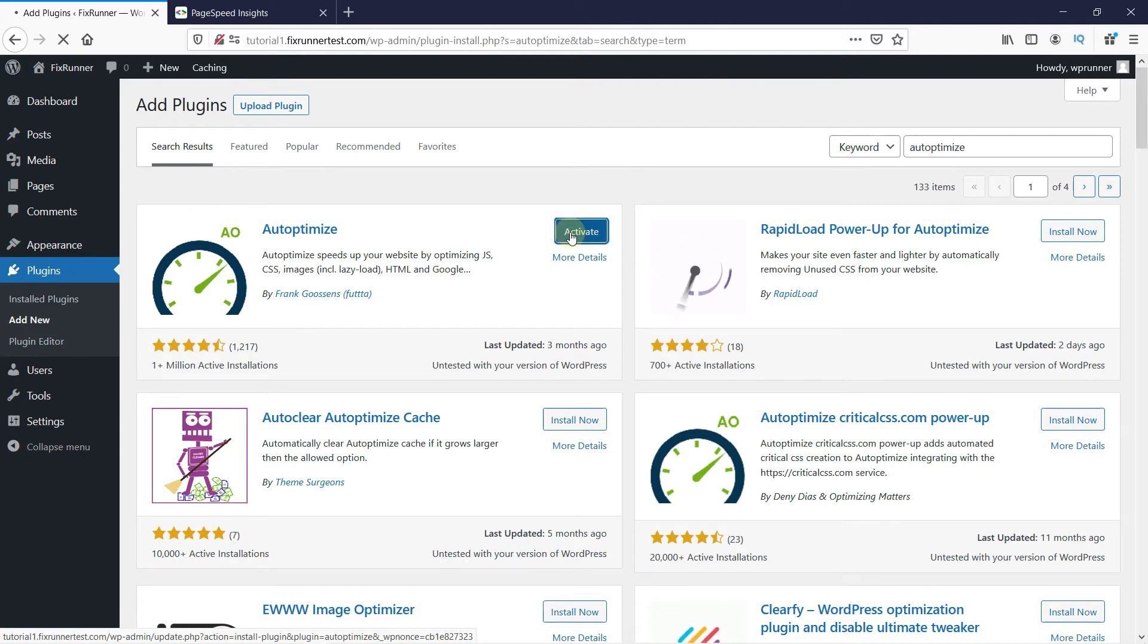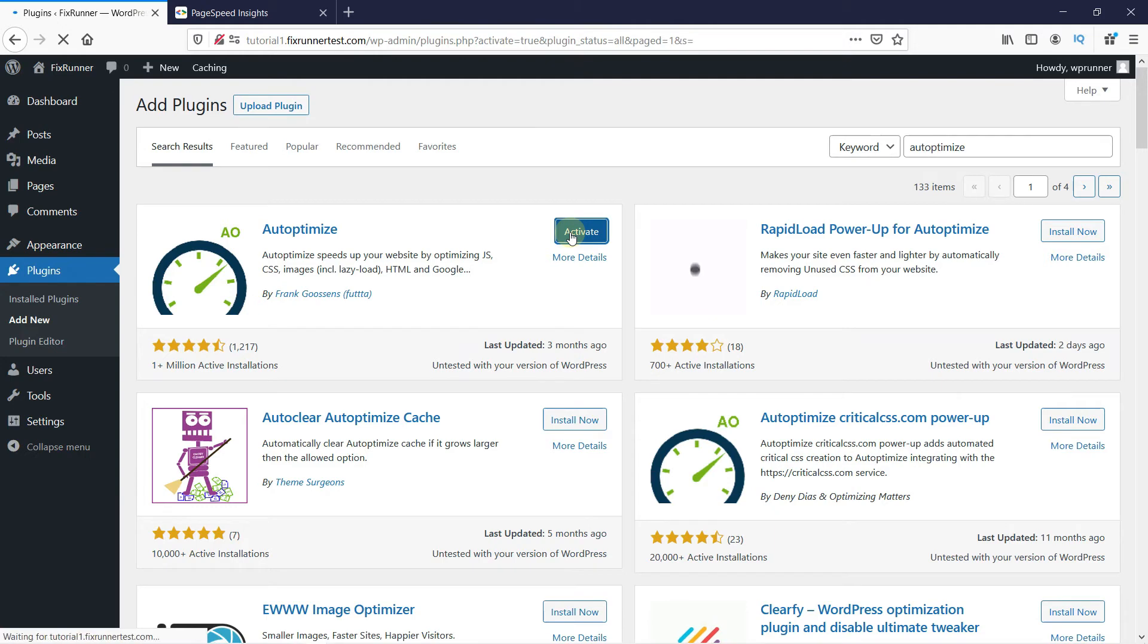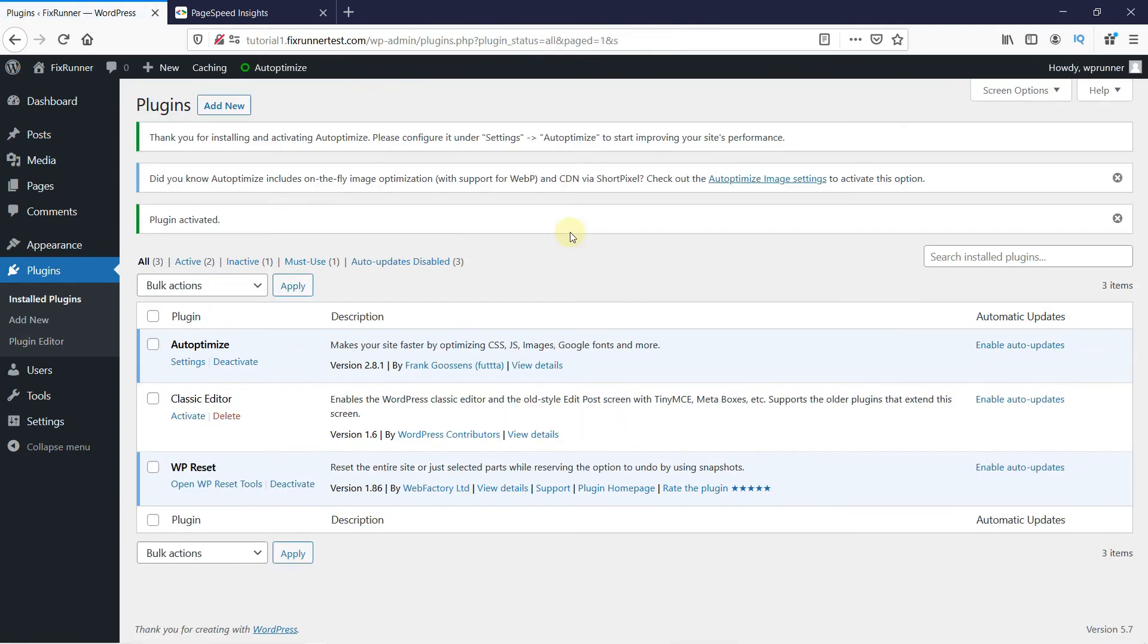Once the plugin is activated, you get redirected to the plugins page. Now click on Settings under the plugin.